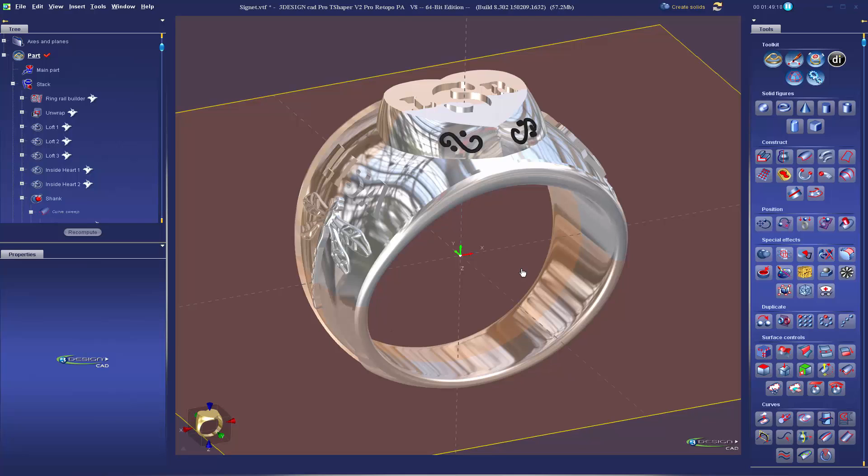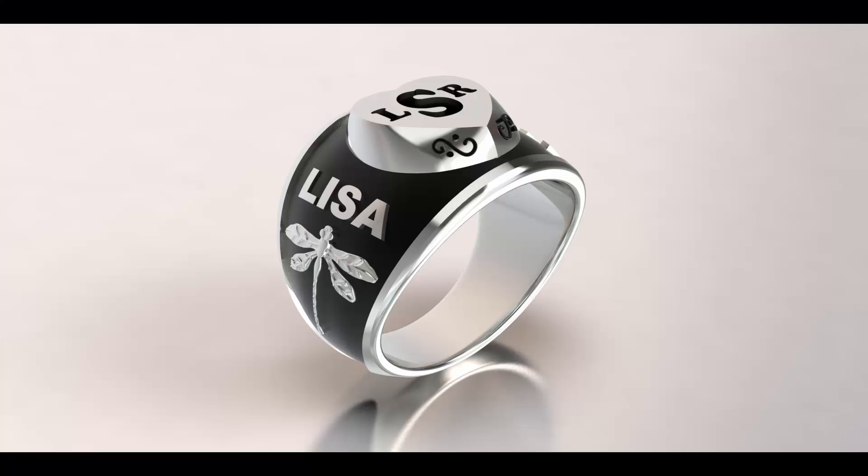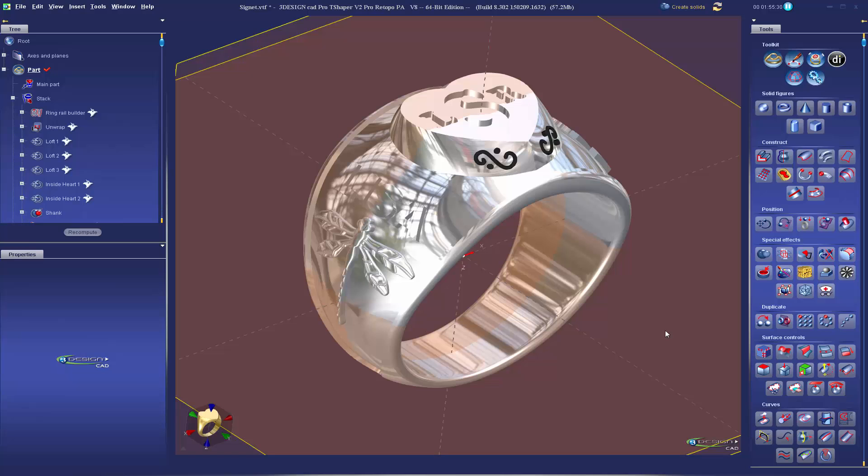The customer returns. She likes everything else but she changed her mind on the initials, not quite what she was thinking. She also decided, okay, I have this half carat stone I can use. Let's set that in there instead.